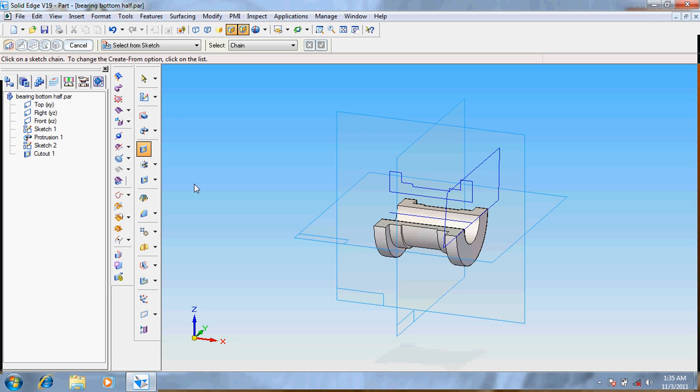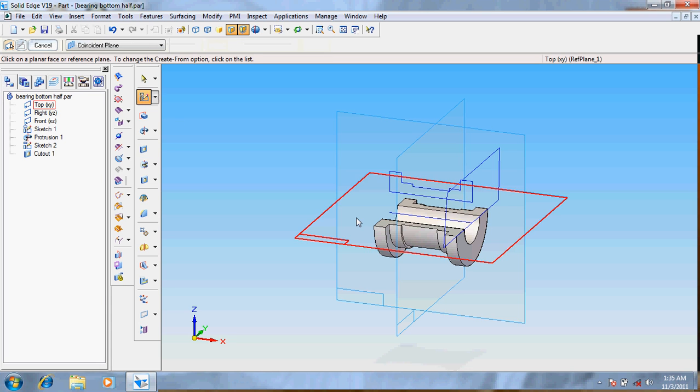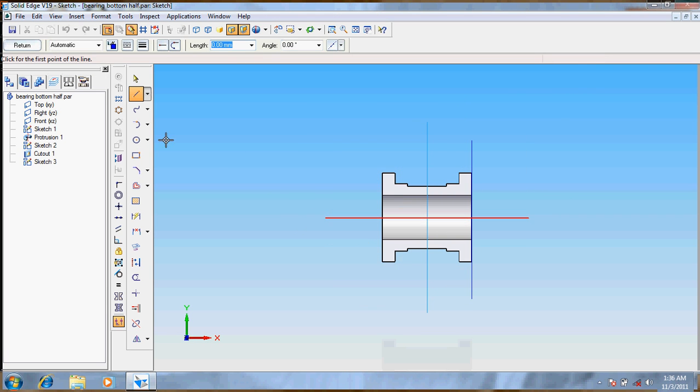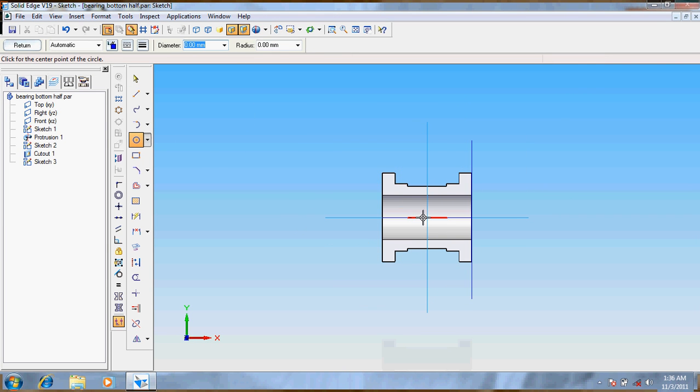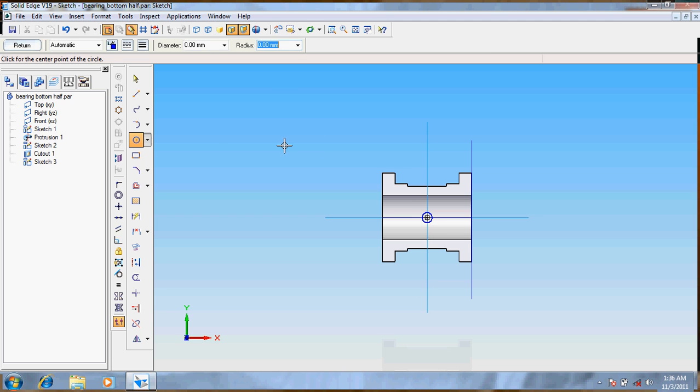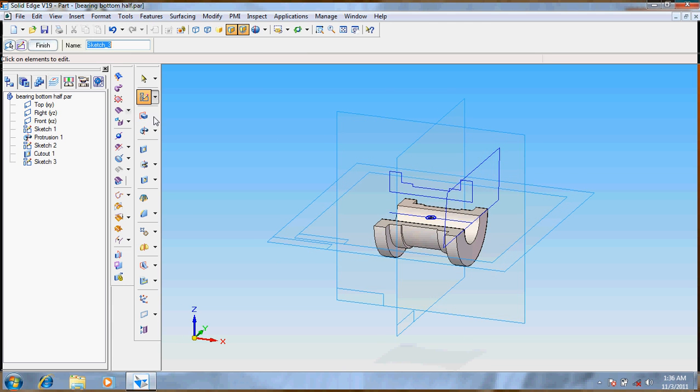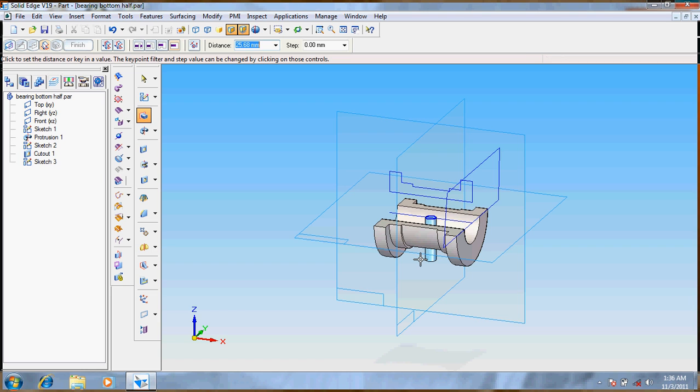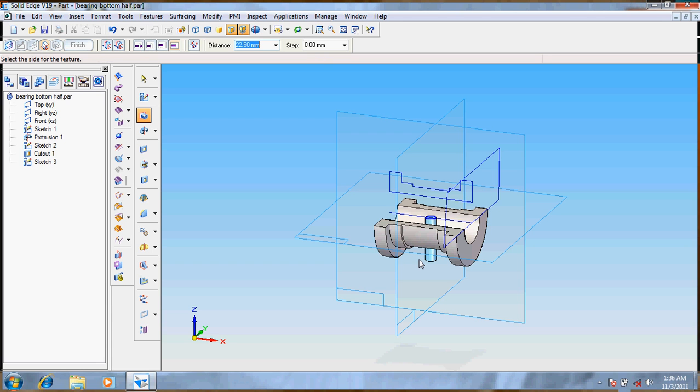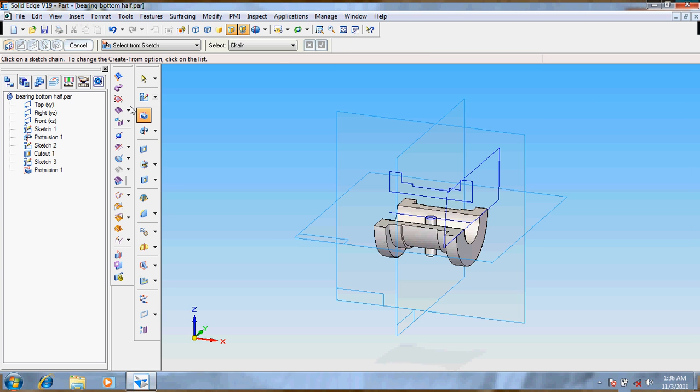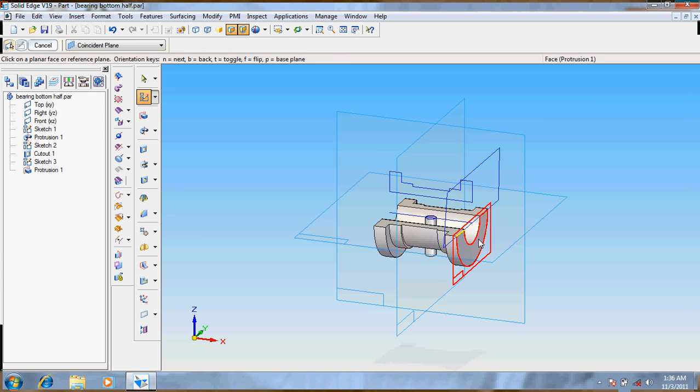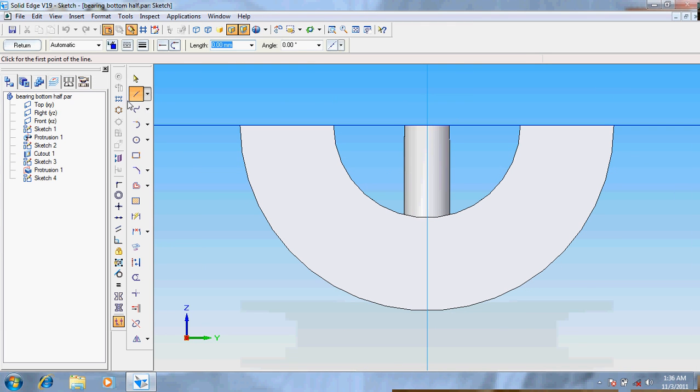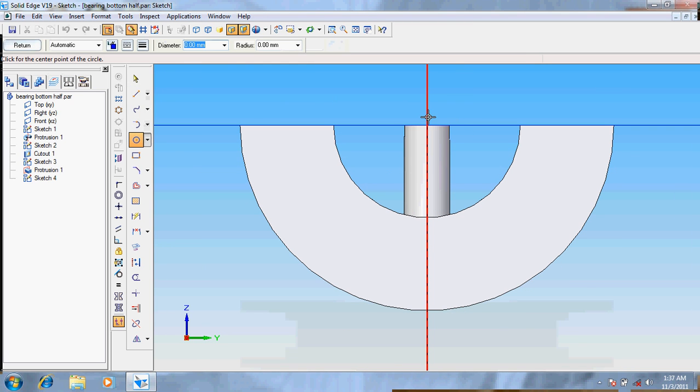We need to draw another protrusion, so select this one. Take a circle at this main point at a diameter of 6. Go for return, now protrude, select from the sketch, this one, it's done. Protrude at a distance of 12.5 plus 19 plus 5. Sorry, it's 17.5 plus 5. Enter, so we got it.